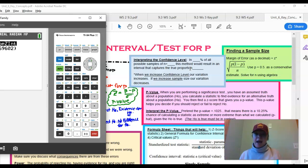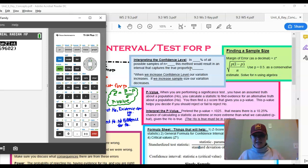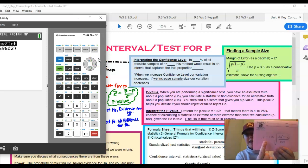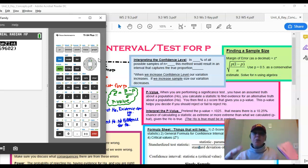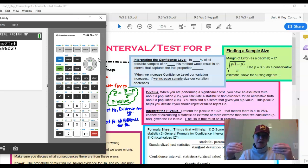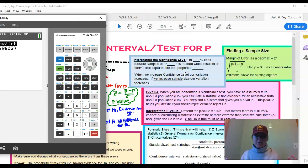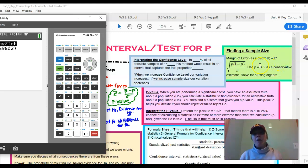Another follow-up: if the interval is too wide but we want to keep our confidence level, what do we do? When we increase the confidence level, the variation increases because z* increases — going from 95% to 99% gives a larger z*. So to keep it at 95% but decrease variation, we need to increase our sample size.